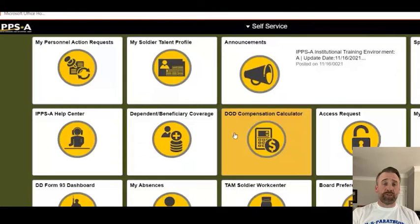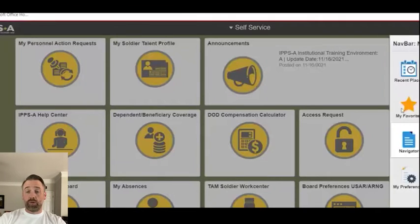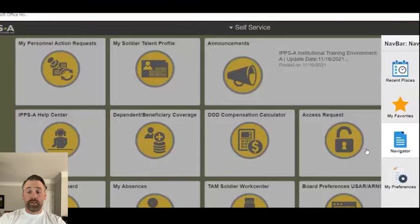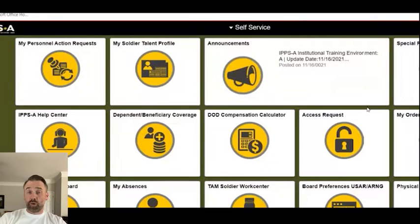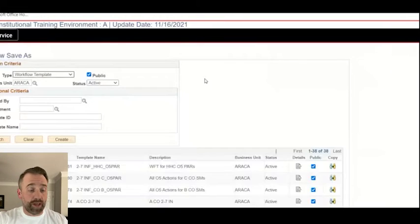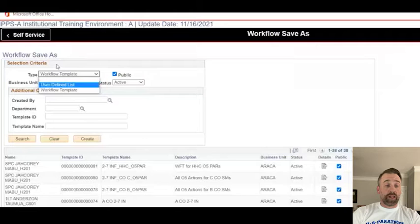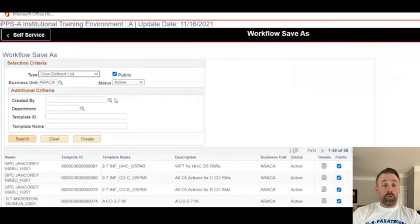It's super simple. I'm logged in as a battalion S1 HR pro. I'll go over to the nav bar, click on Navigator, and go to Manager Self-Service, Workflow, Save as Preferences. This may look familiar if you've watched the workflow video because it's basically built in the same place — just a different function. We'll select this menu to see if there are any user-defined lists already created for this individual or that are public.